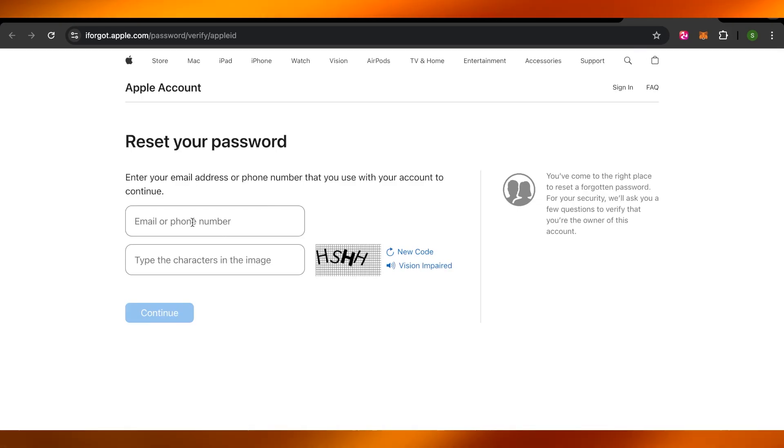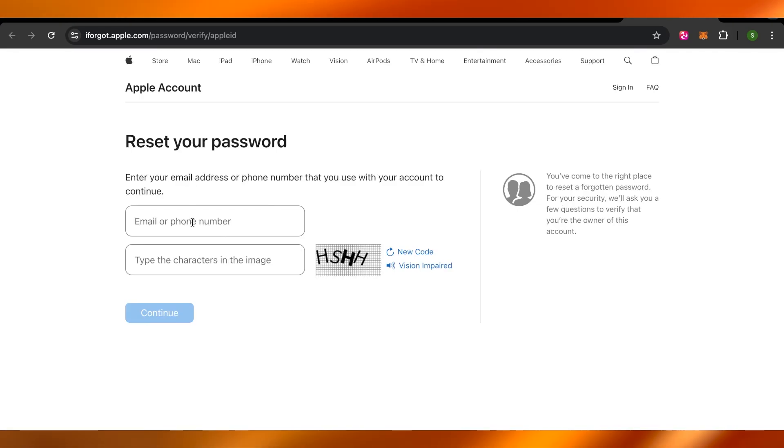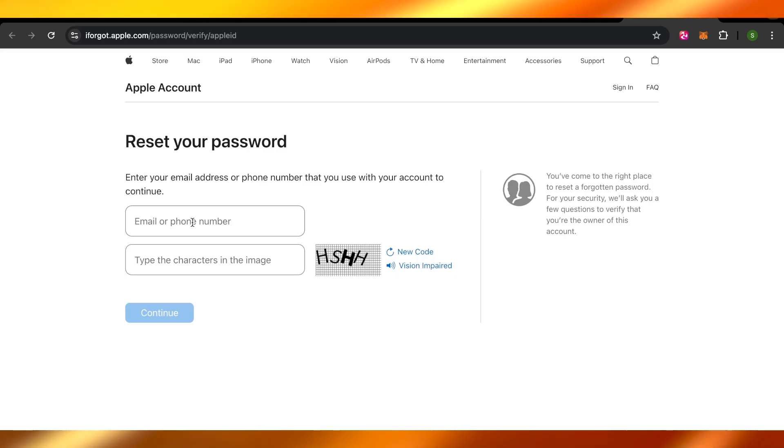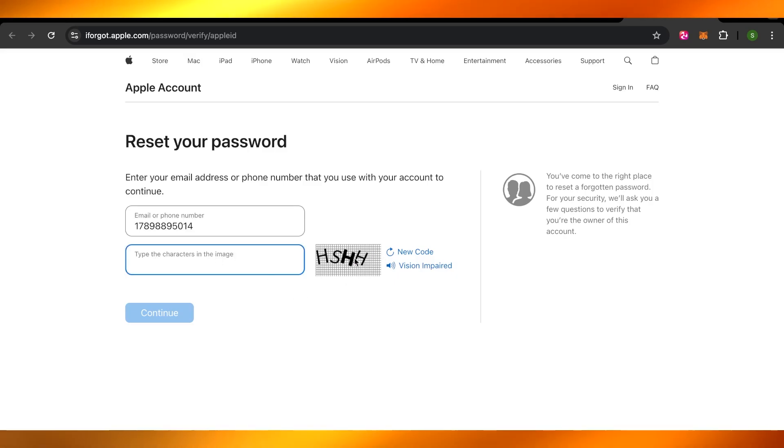Now this is where I need to enter my email or phone number again. I'm going to do that and we're going to verify the code here.